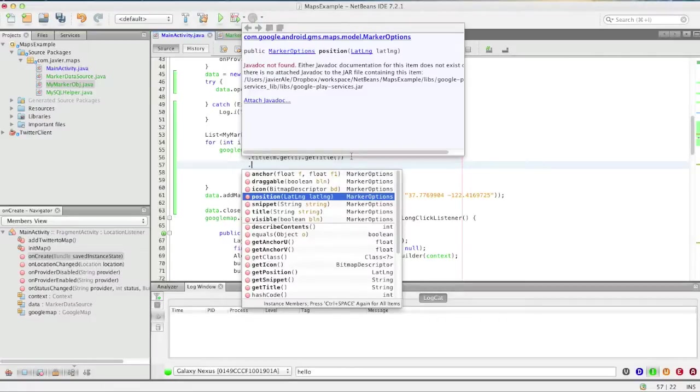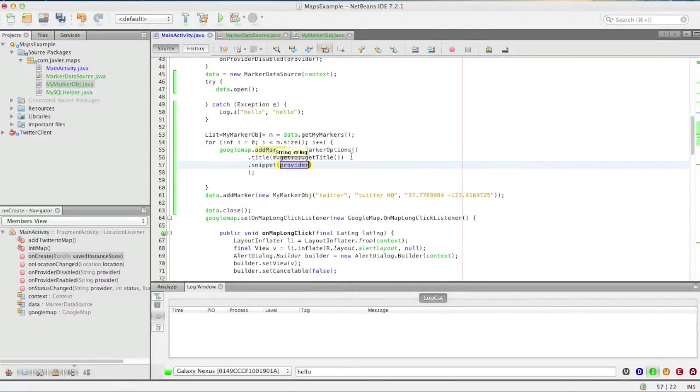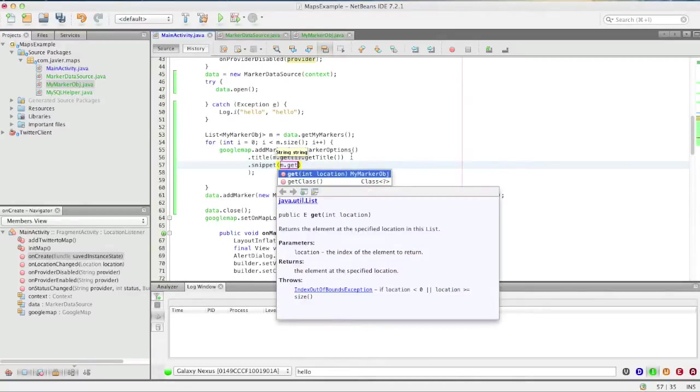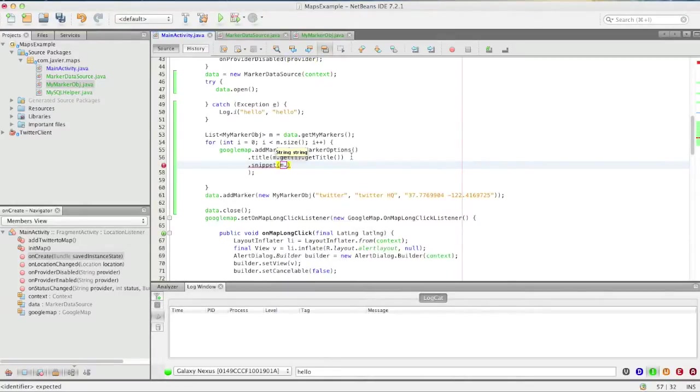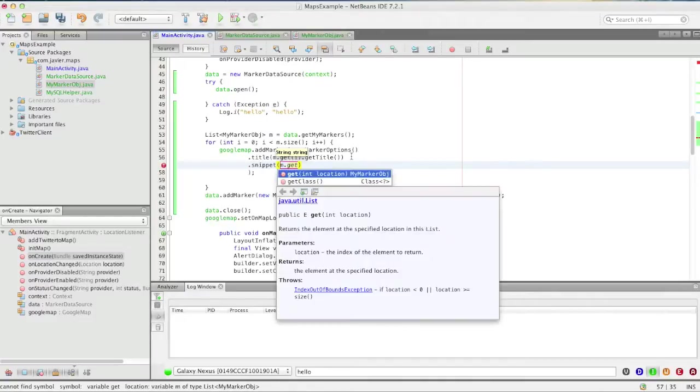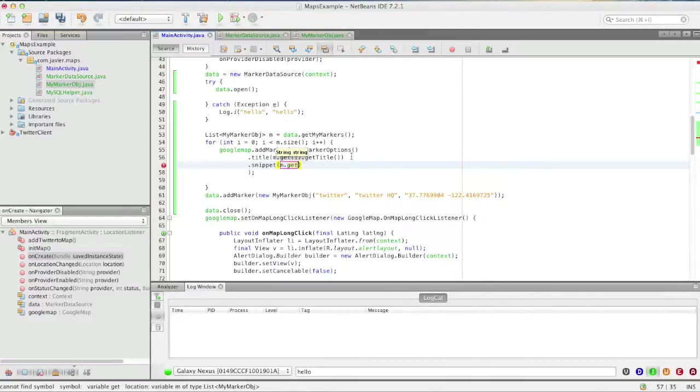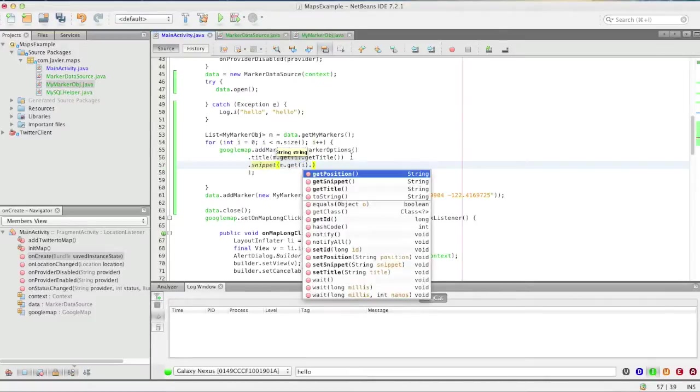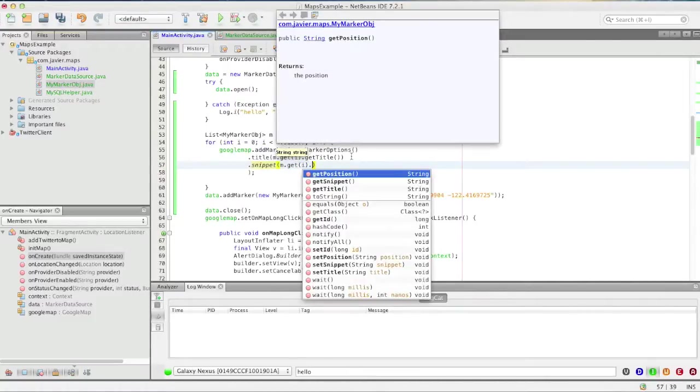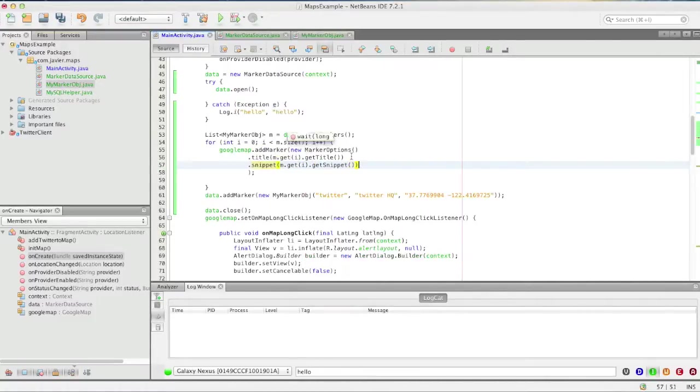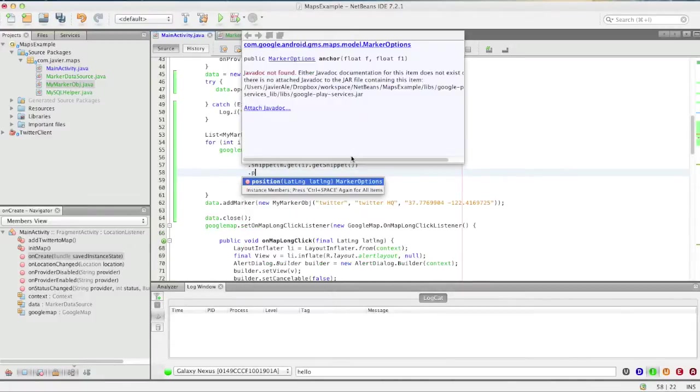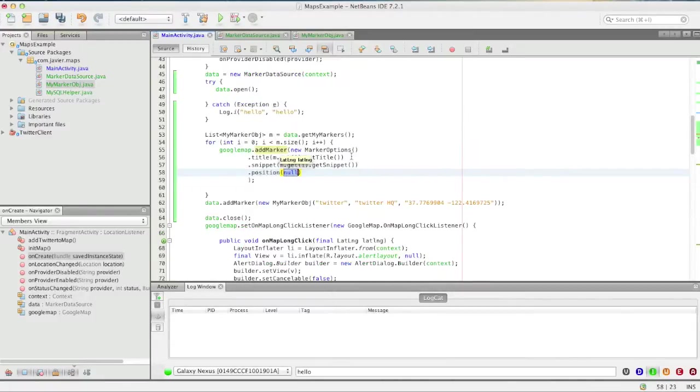snippet. Get snippet. And then the last one is dot position. Now this is where it's a little bit tricky because we have to have a latitude longitude object.